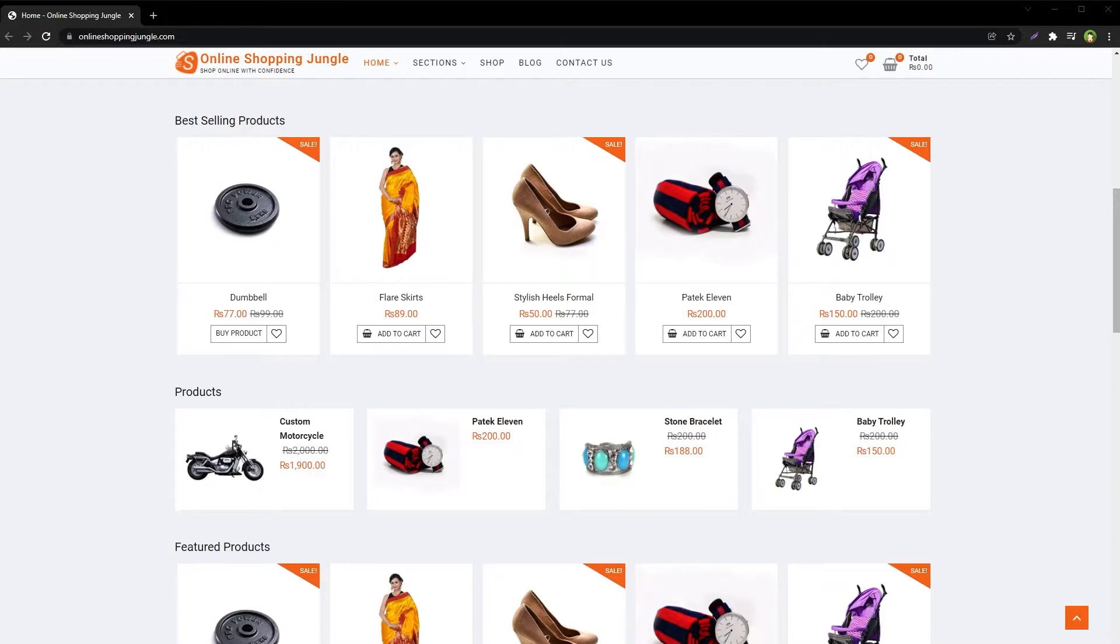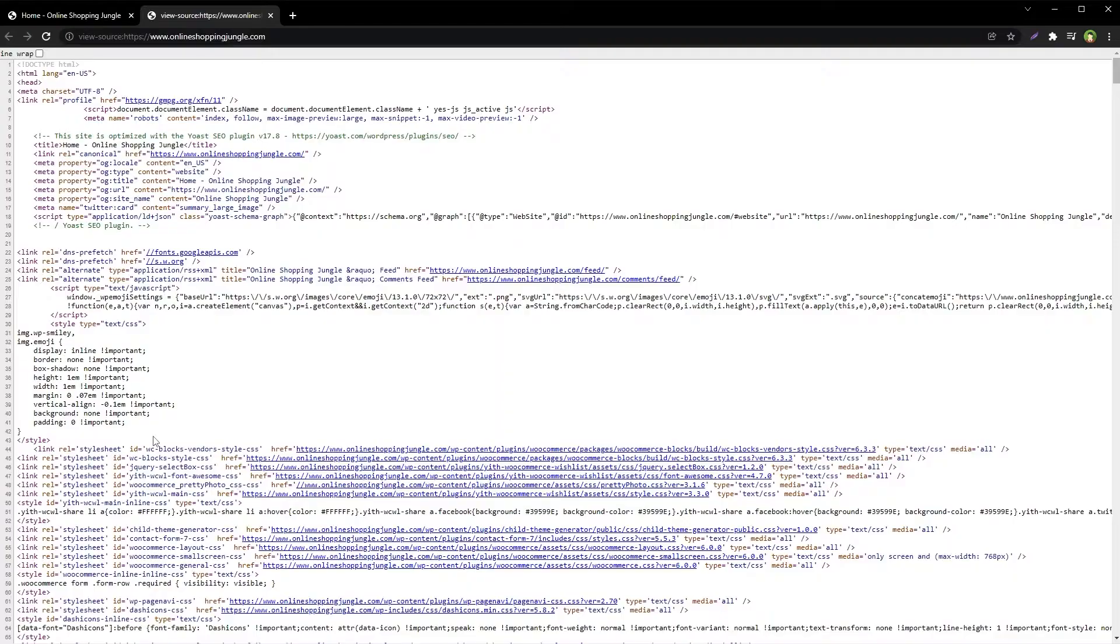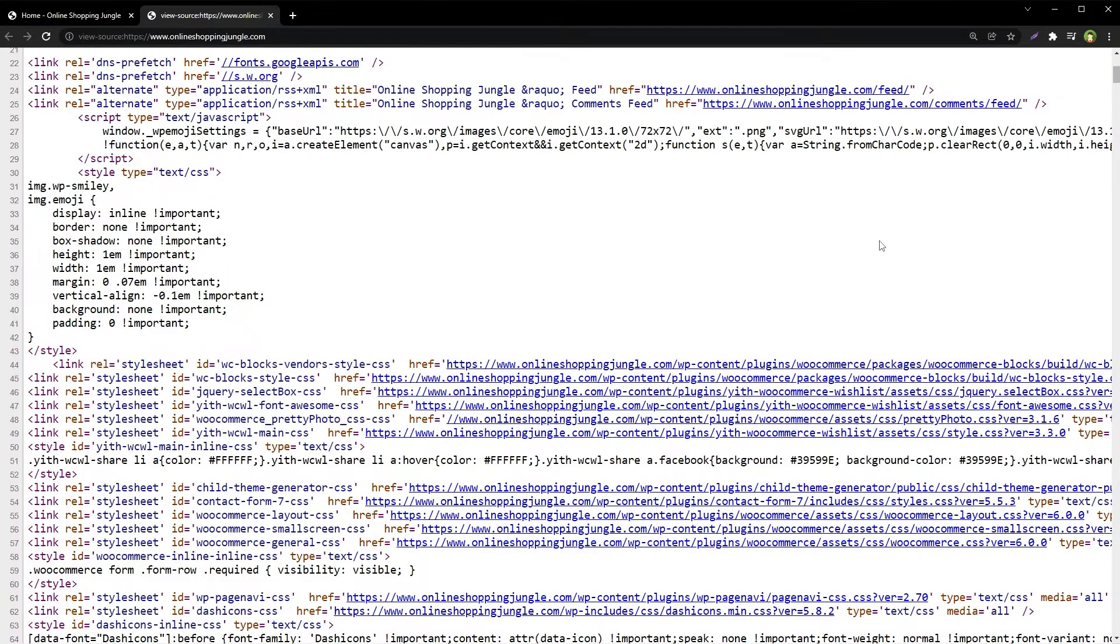Luckily, it's easy and free to check theme and plugins being used by a WordPress site. First of all, right-click at the page that is displaying the WordPress theme of your interest. Select view page source, and search for the word themes in code.